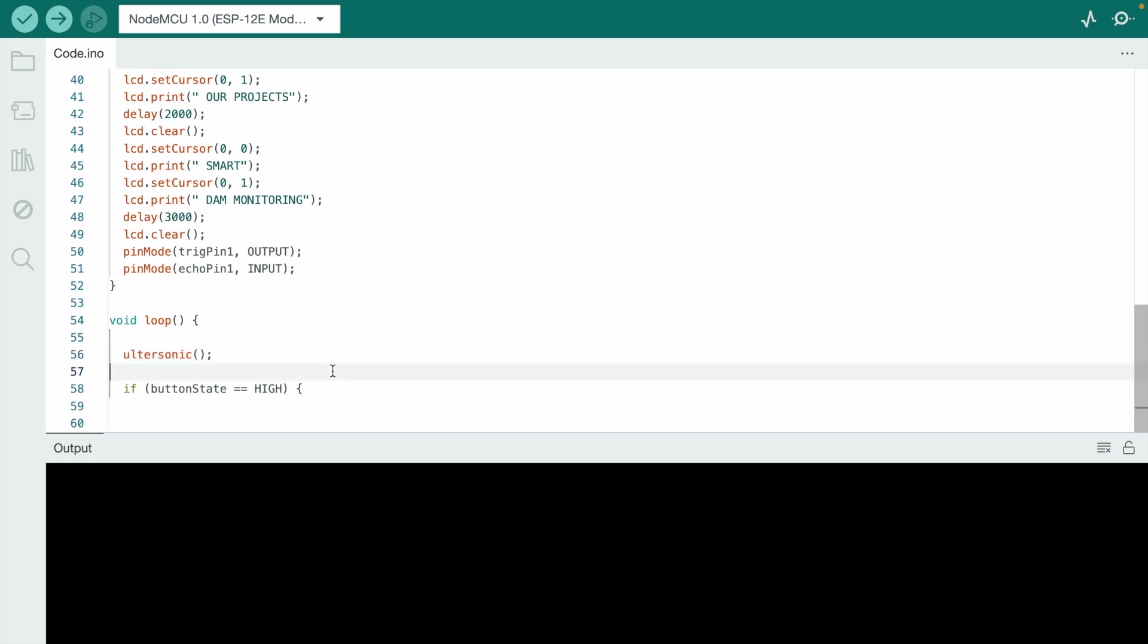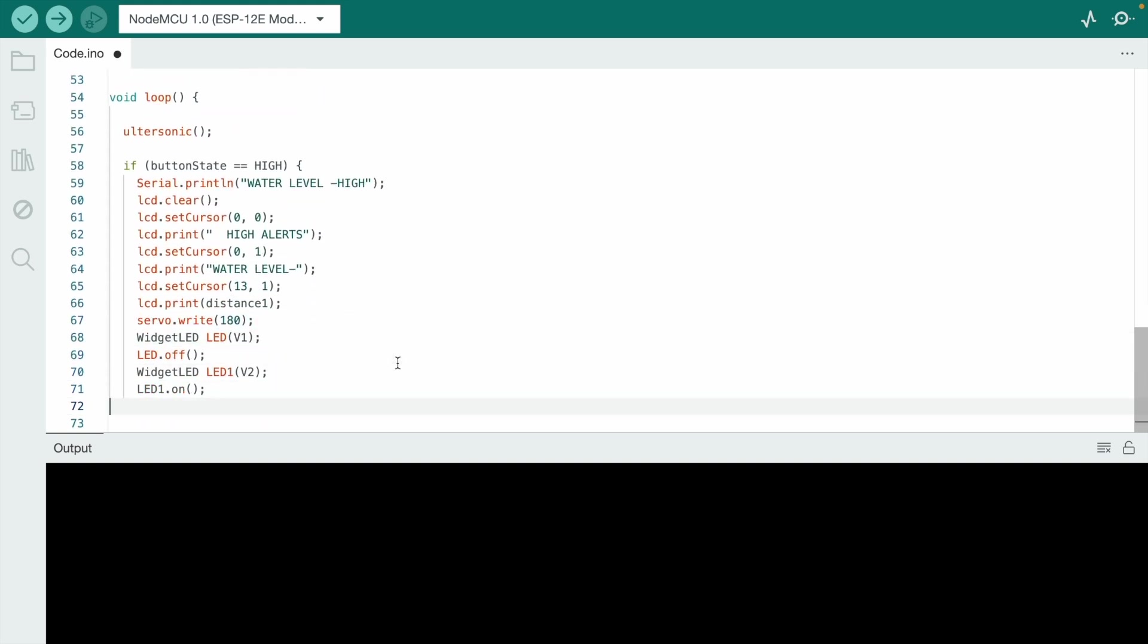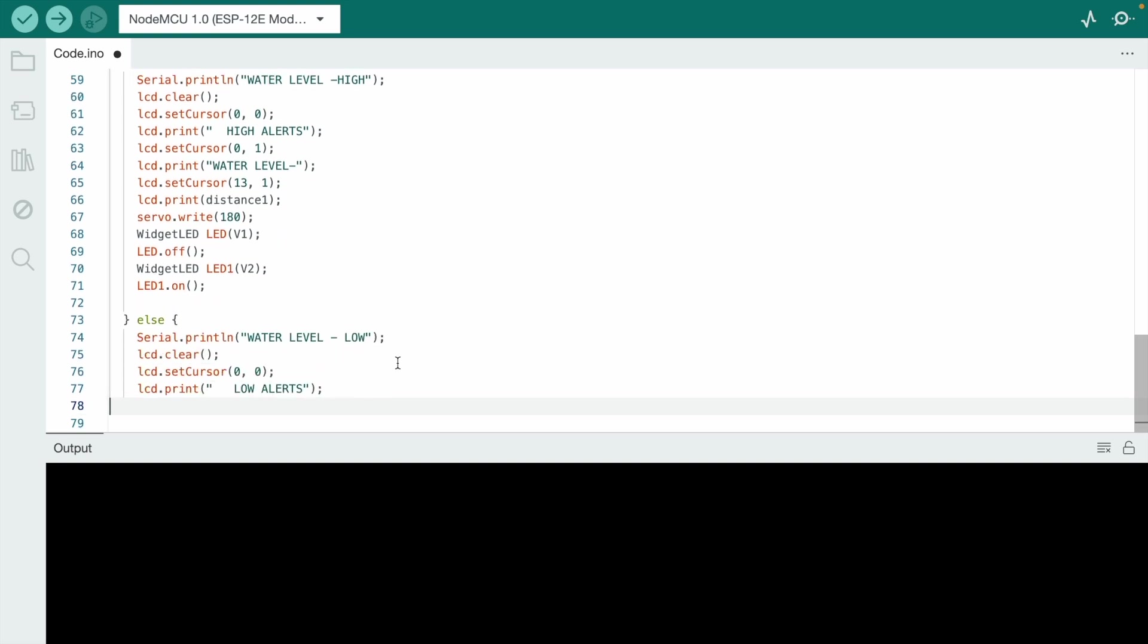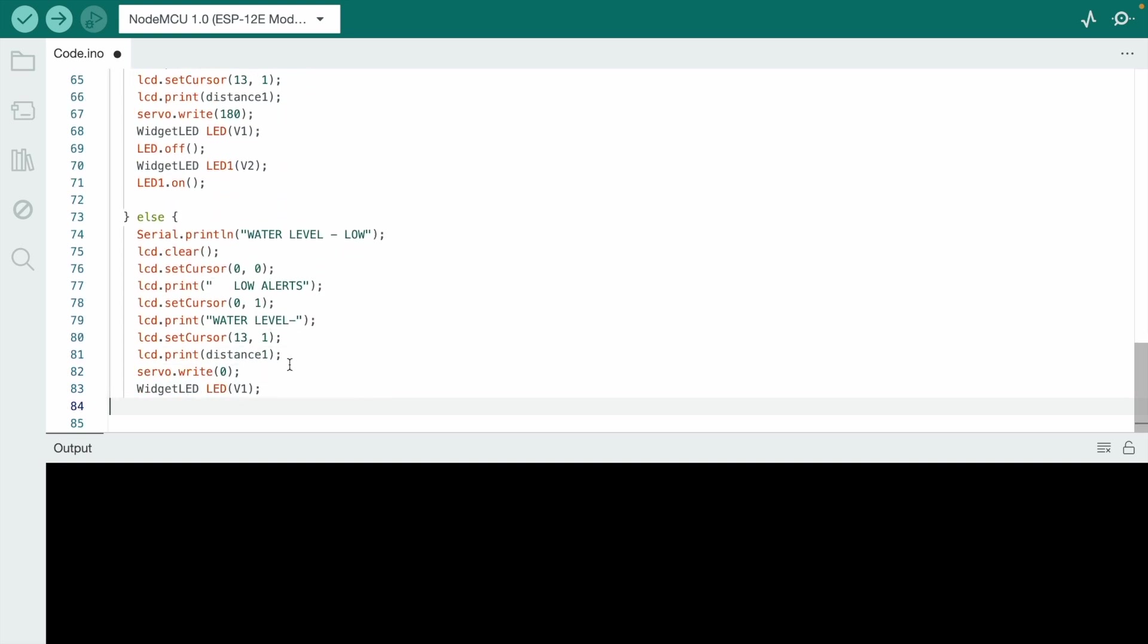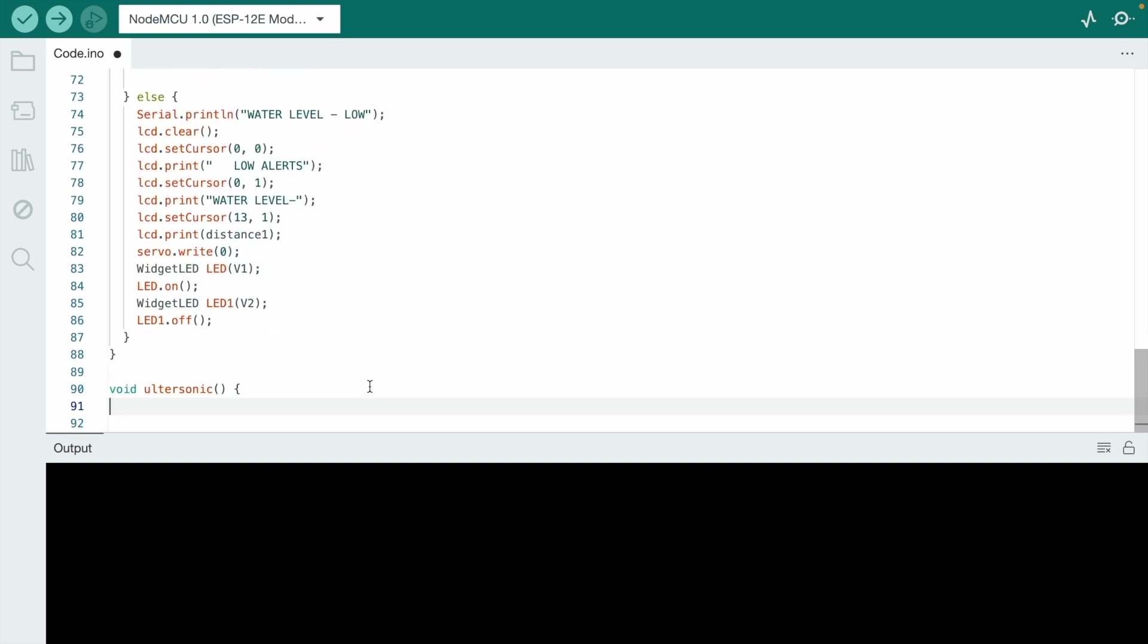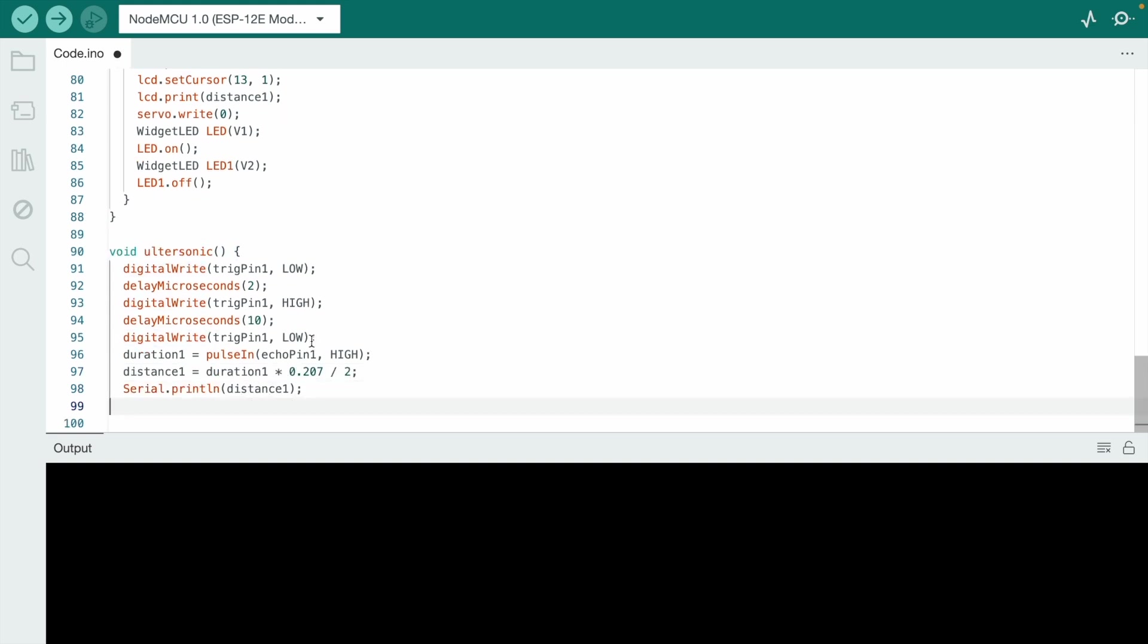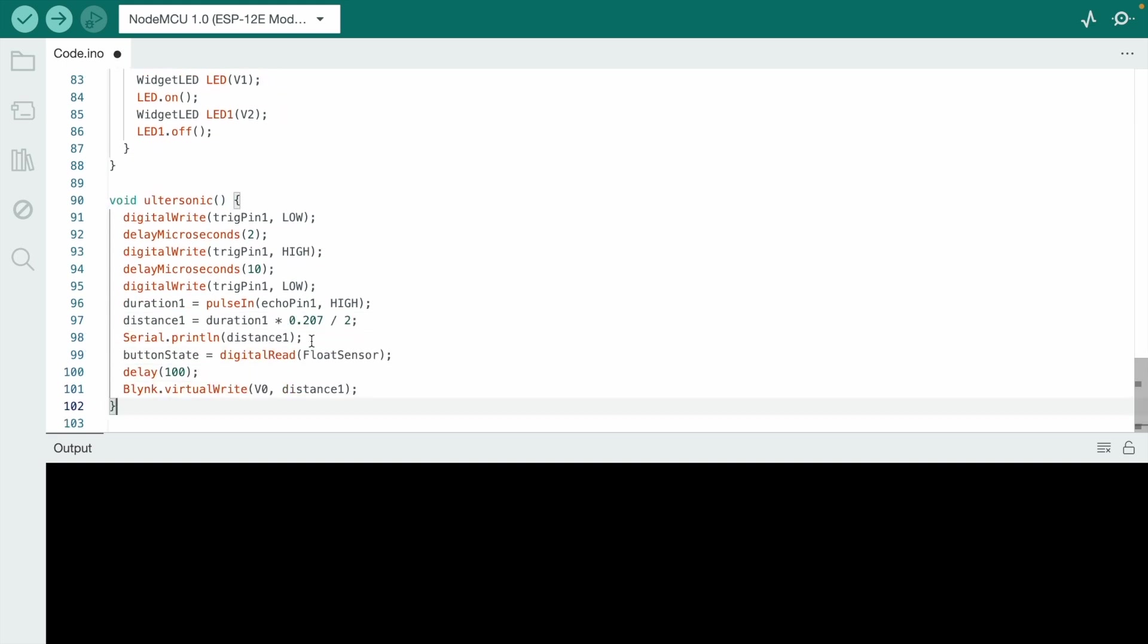In void loop, we call the ultrasonic function and add all the servo motor conditions—when it's at zero and when it's at 180-degree rotation. The ultrasonic sensor readings are displayed on the LCD as well as the Blynk app.